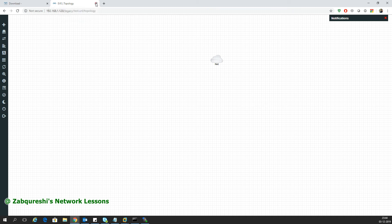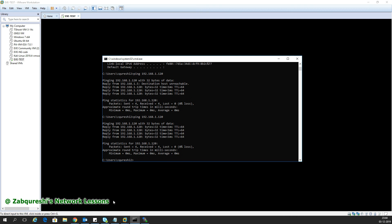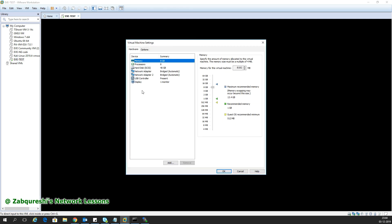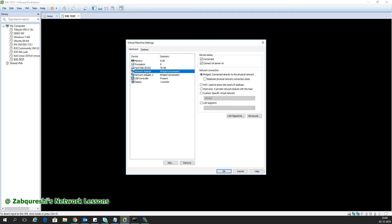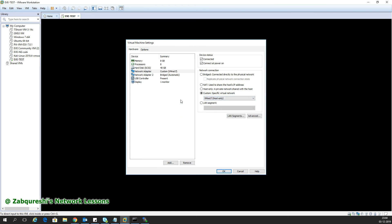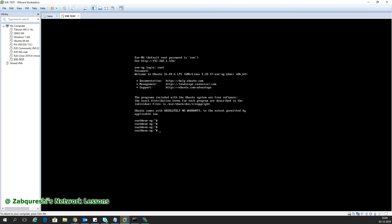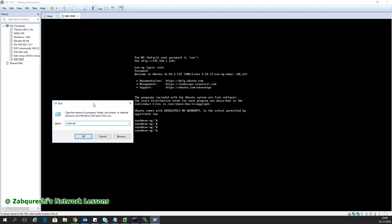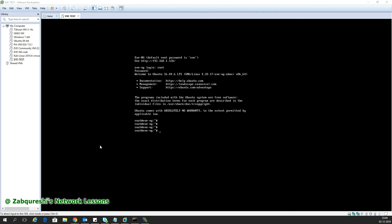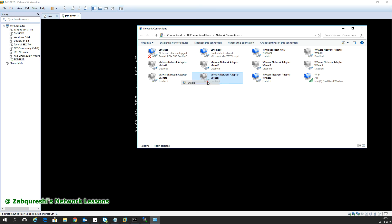Second, I want to show you how to change the bridged settings. If you don't want to bridge the management IP address, you can use a local VMnet. For example, I'll use VMnet 7. I'll connect VMnet 7 here. My management IP is 192.168.1.120. In this case I have to go to my adapter settings - type ncpa.cpl in run and hit enter.